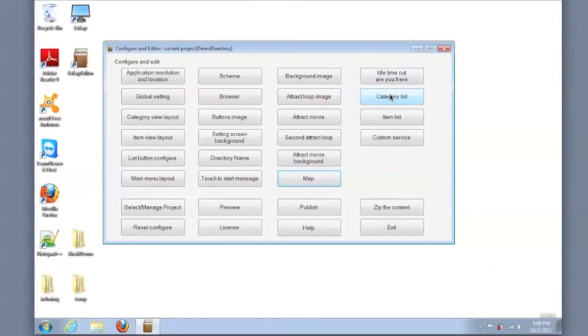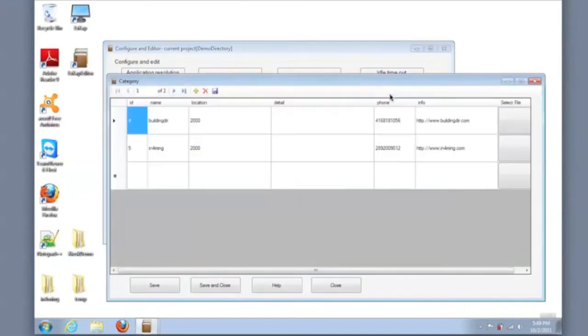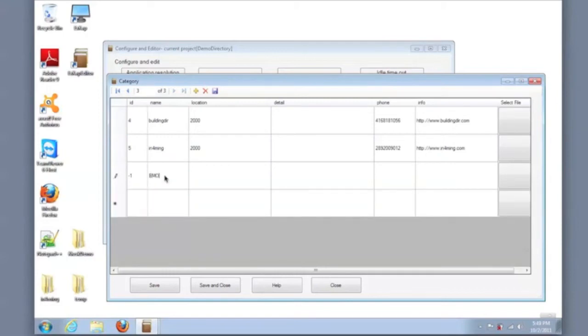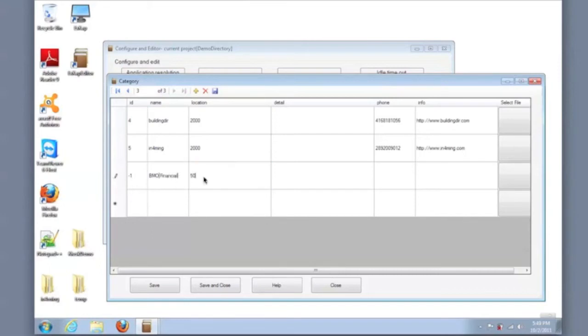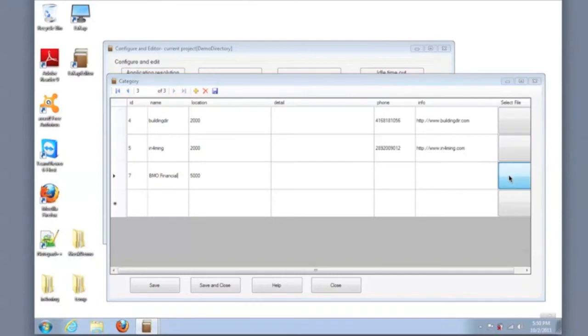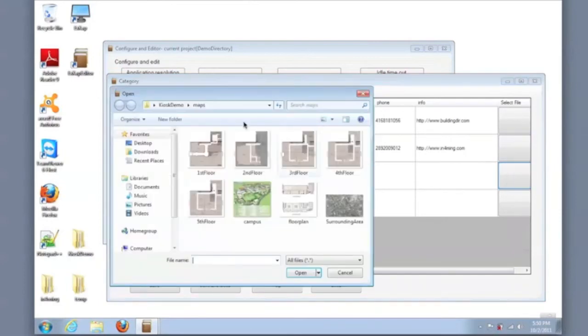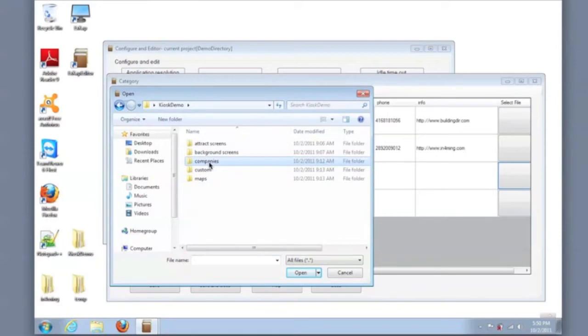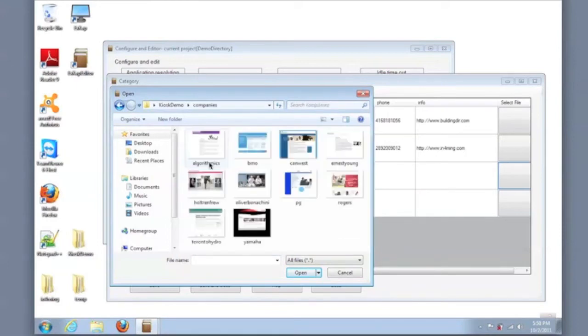And now that we've finished with the other configurations, we can start adding content to the directory. This example is a building directory. So the category list is listing the companies. I will add a couple of companies here and set the location, which in this example is a suite number. I can save each record as I go along. I can then add some information for that particular company. So this was BMO Financial, and I'll pick the appropriate graphic.